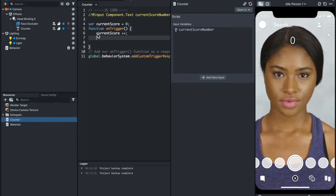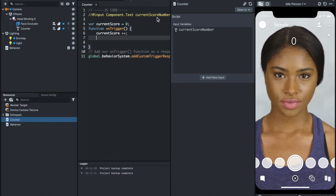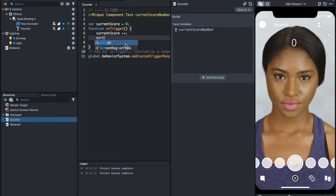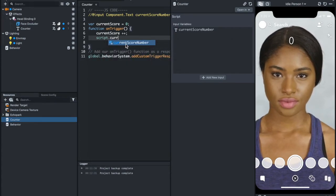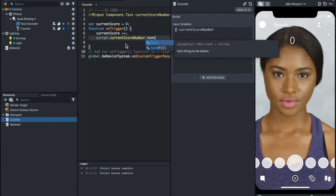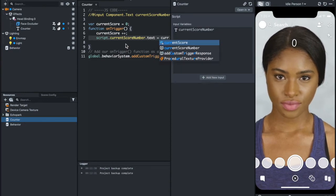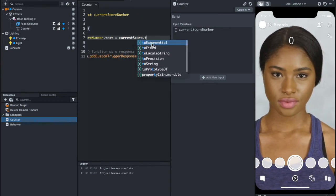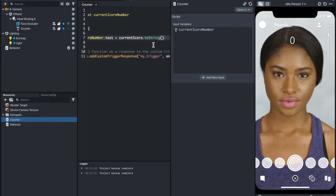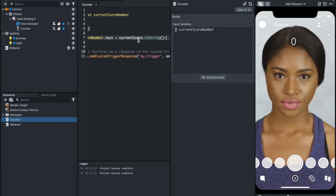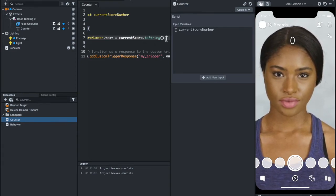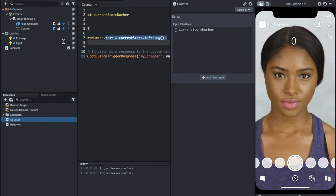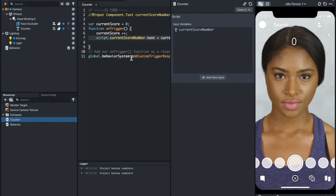The second part under the function is adding this current score to this current score number. How to do that? Script dot current score number dot text equals to current score dot to string. You just added this current score to the string, which is the current score number text. And that's it.